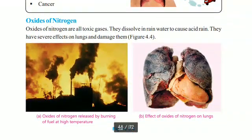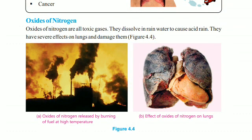Oxides of nitrogen are toxic and very dangerous gases. They dissolve in rain water to cause acid rain and have severe effects on the lungs, potentially causing complete lung damage.